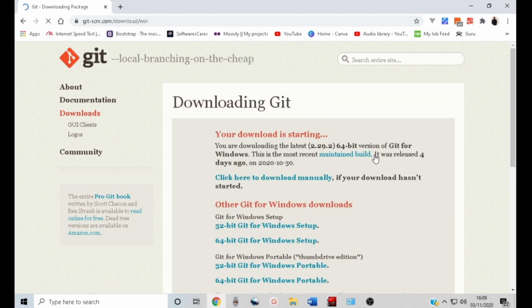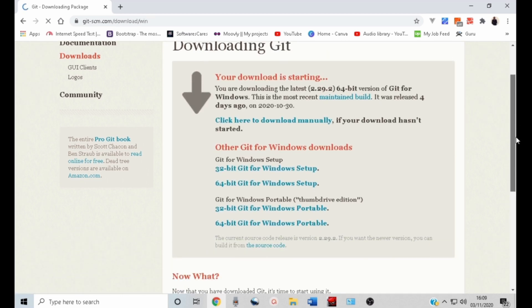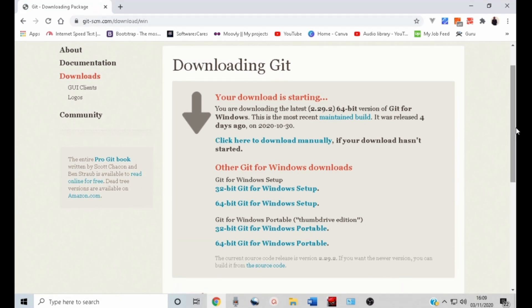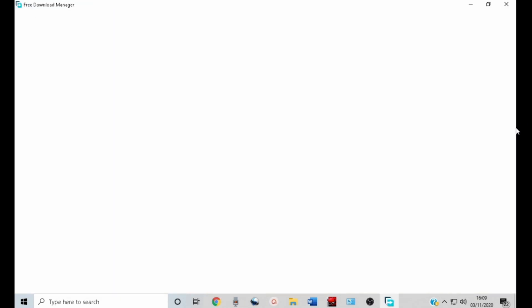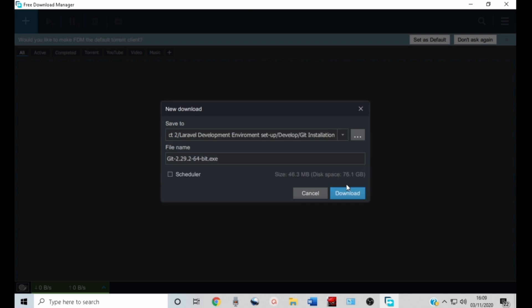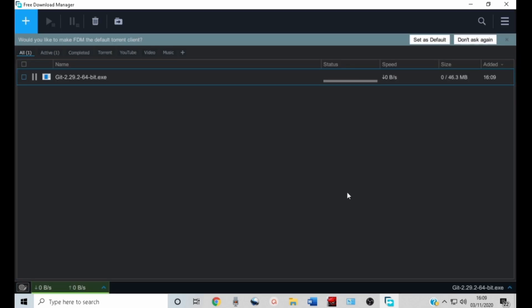The latest version at the moment is 2.29. This will launch the download manager. I will click download and wait for the download to complete so that we can install Git in our computer.